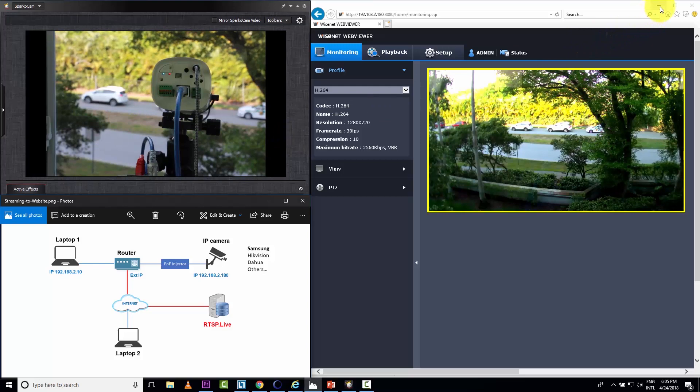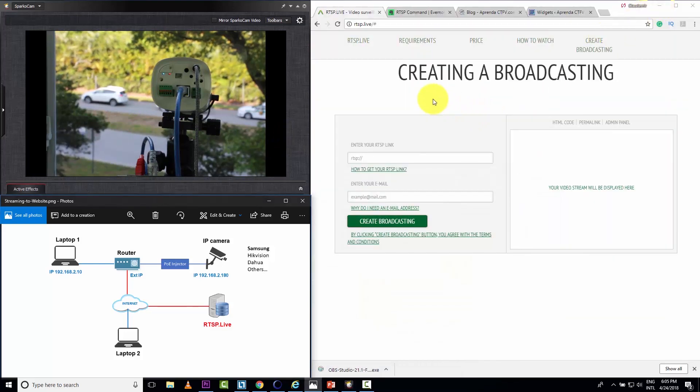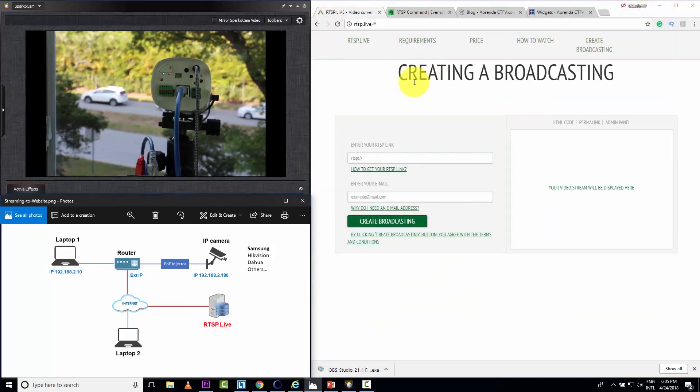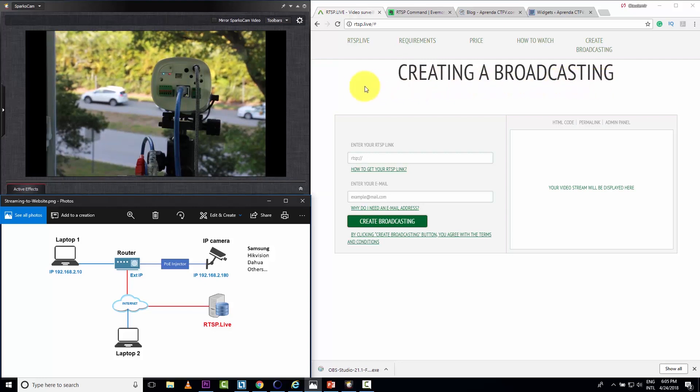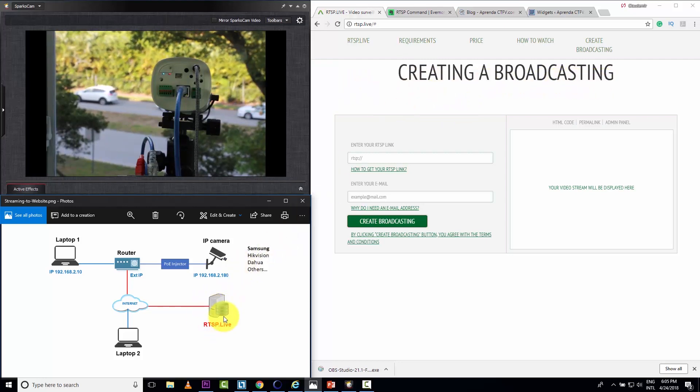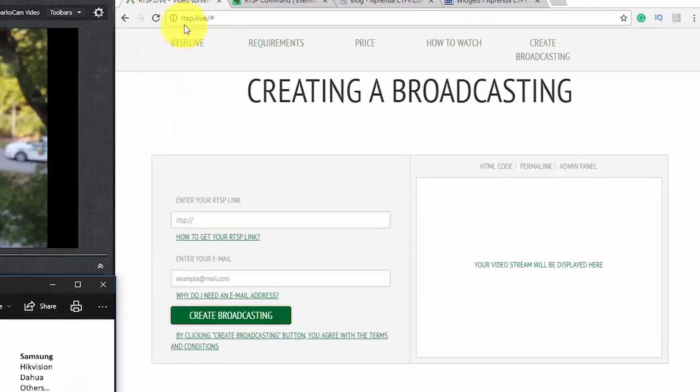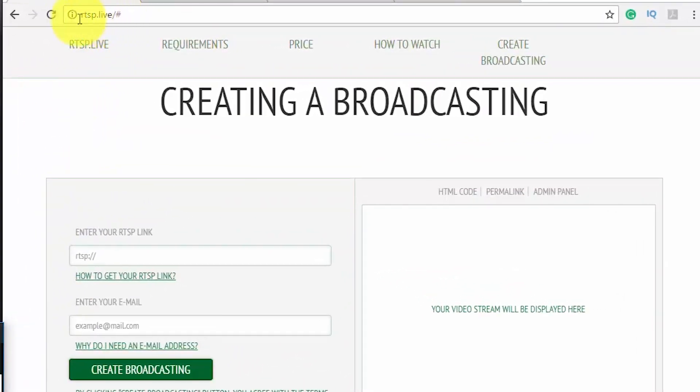So just minimizing this. And then I have here the server, this creating broadcast page, rtsp.live. You can see here rtsp.live. Type that in your web browser, you can open this web page.